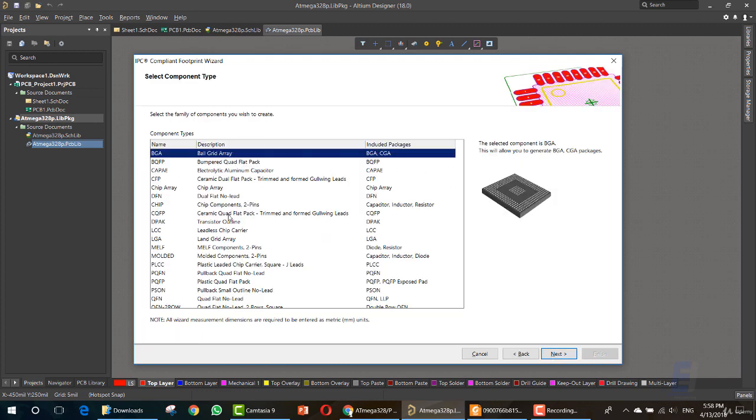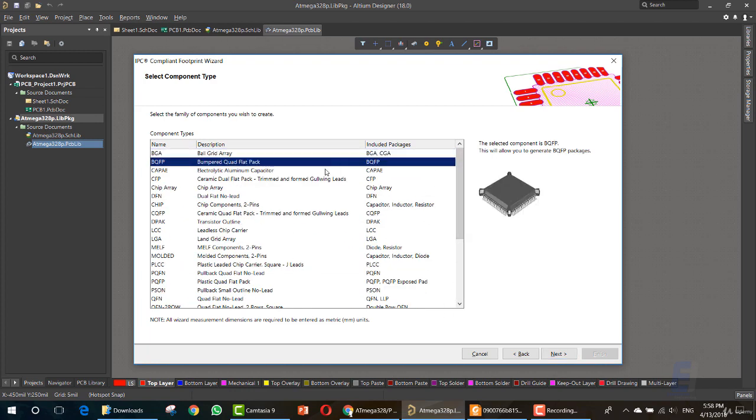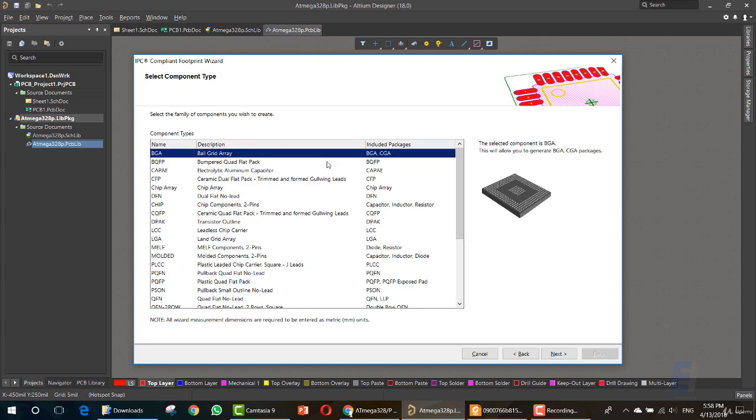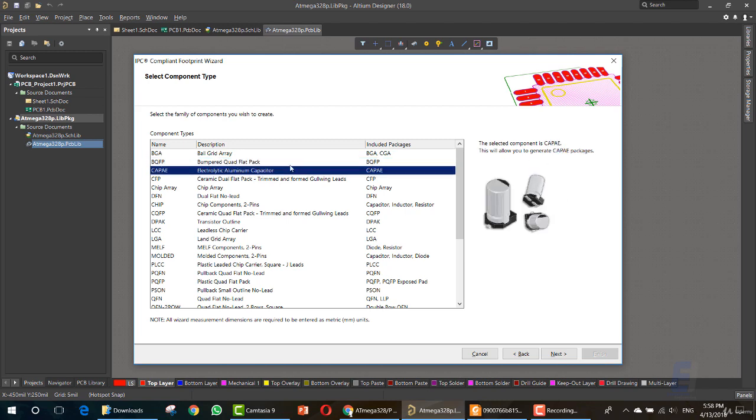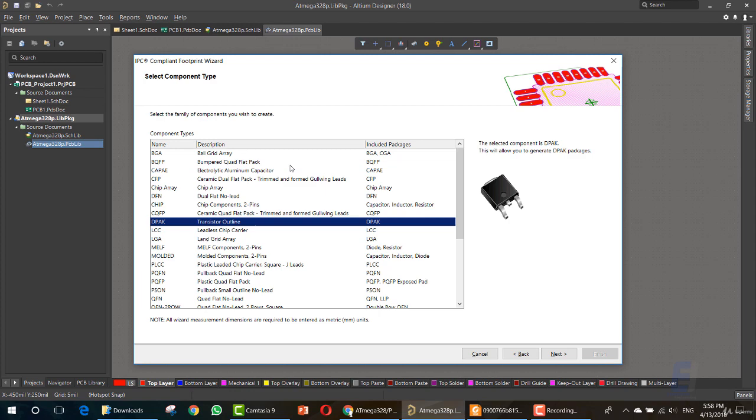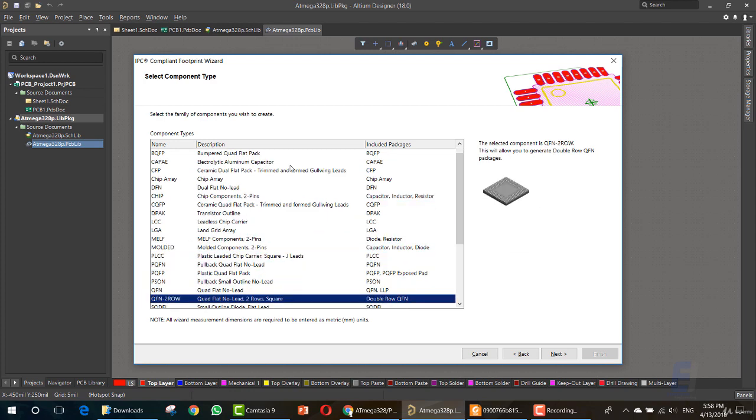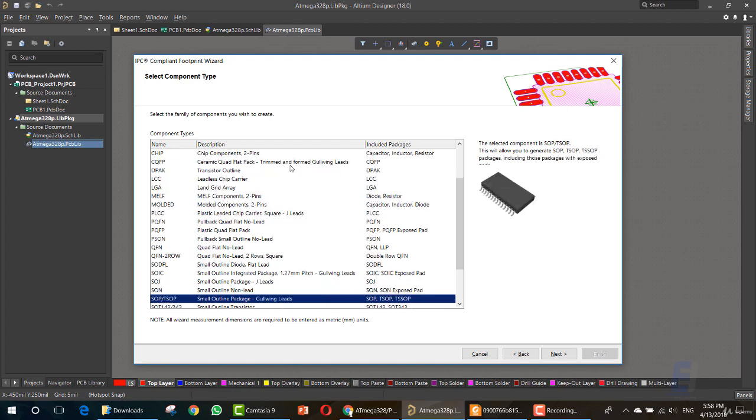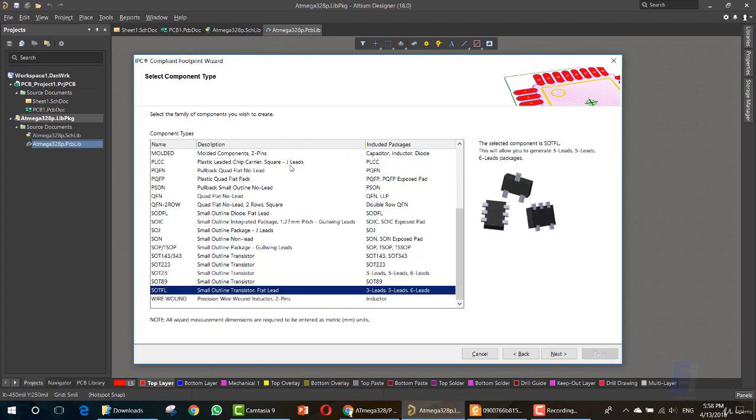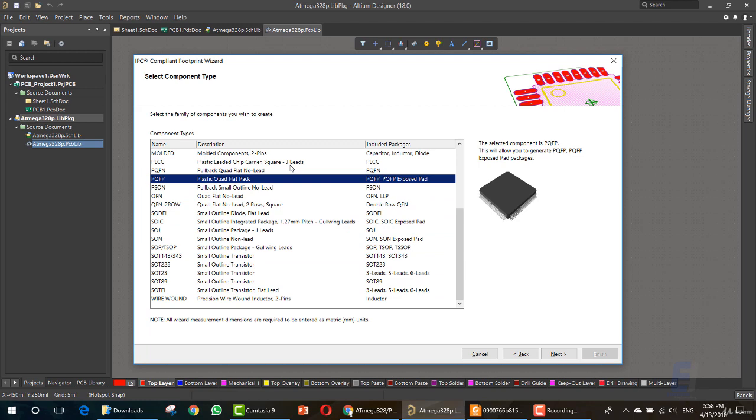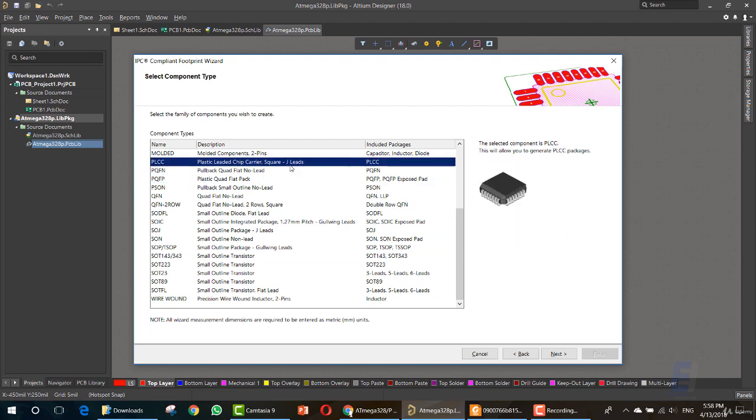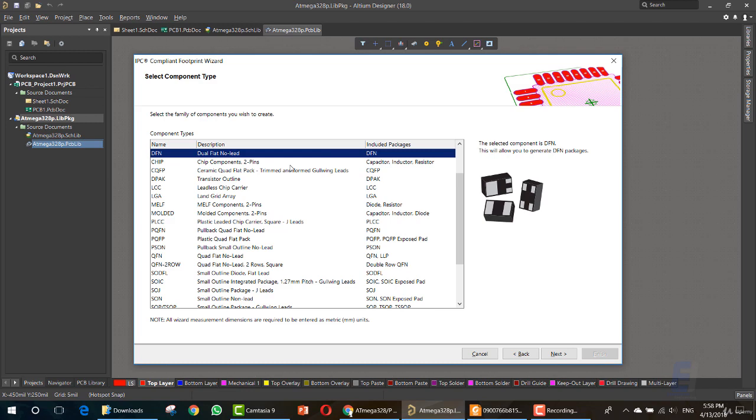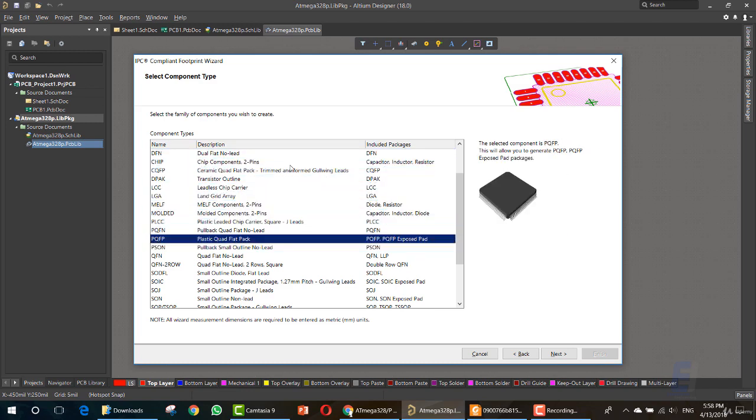This wizard will help you to draw footprints that follow the IPC compliant footprint standard. Just click next. Now you can choose which type is your IC. As you can see, we have names and description. You can get the type from the data sheet. But by going through these names, the image here explains the type, so you are most likely to find your type by going here through these.